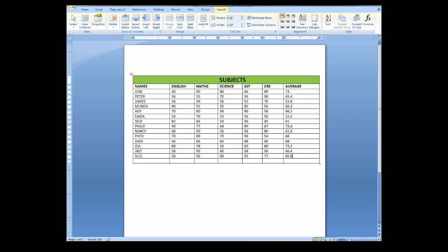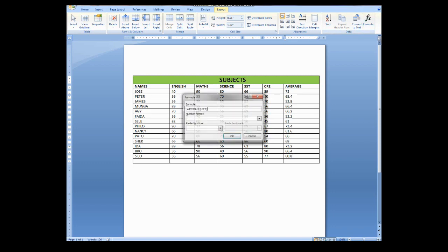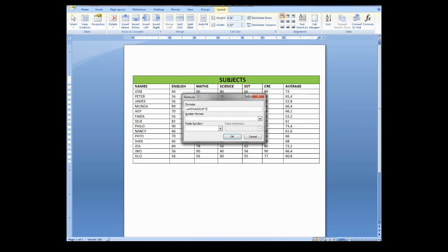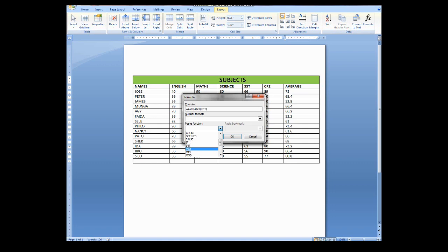So if you want to do something else, maybe in that formula you can easily go there and choose the function that you want to follow. If you want like maximum, minimum, or other functions, you have to use that one and it will give you the answer.